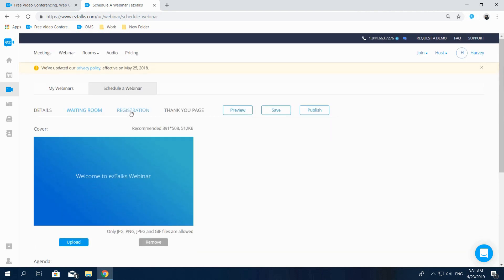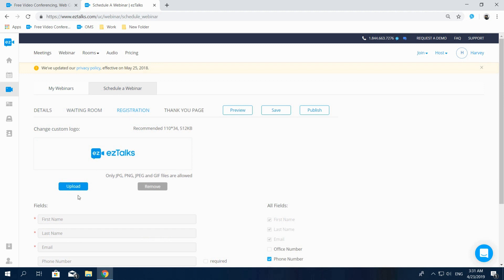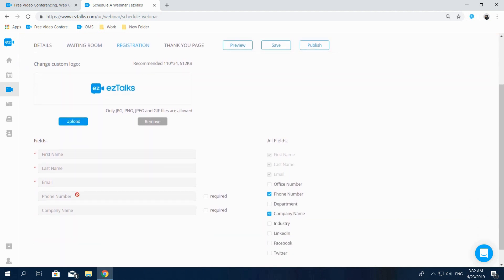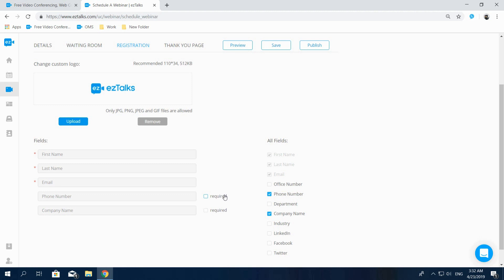The Registration Page allows you to upload your own logo and set the fields for the participants to fill out when registering. Some fields, such as First and Last Name, are required by default. You can decide to add more fields depending on what kind of information you want to collect from your audience. By clicking on the checkbox, you can add or remove the required information. The EasyTalks Registration feature is a great way to know more about your audience.